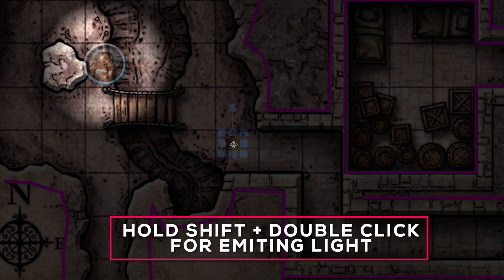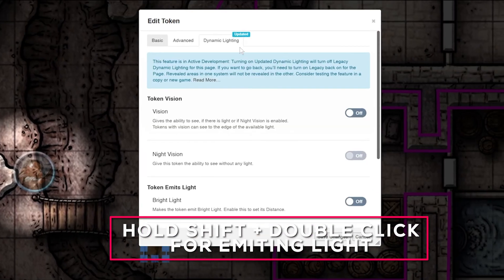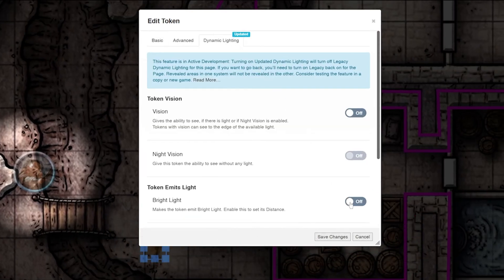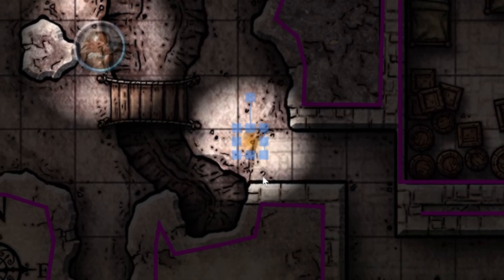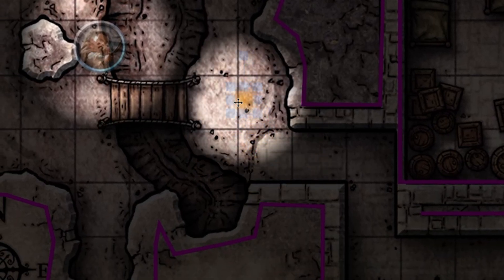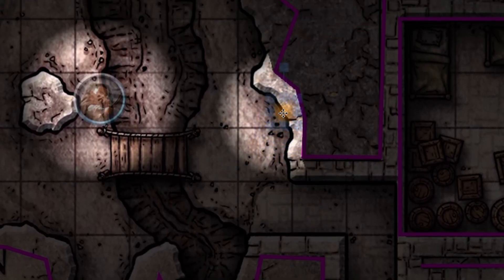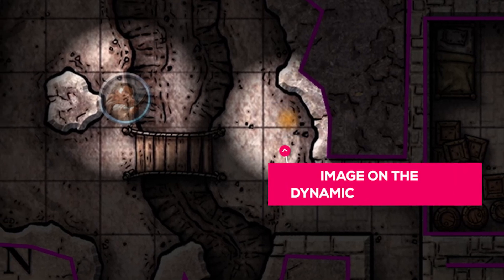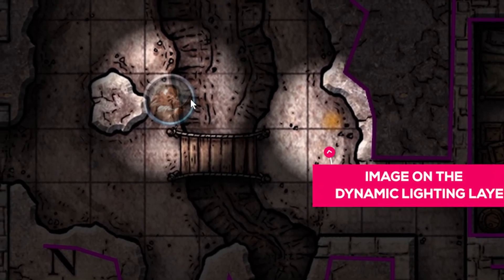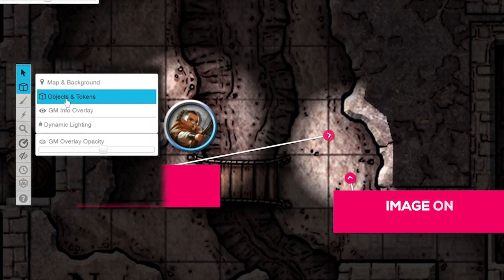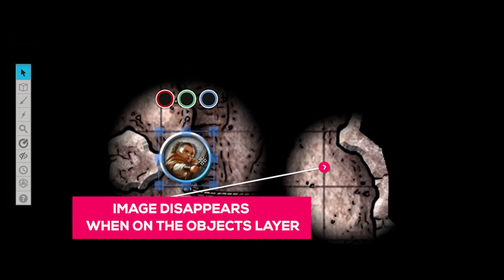Hold shift and double click your artwork, click the dynamic lighting tab, and turn on 'token emits light.' This works the same as when we were setting up emitting light sources in a previous video, but with one big difference: we're placing these tokens directly on the dynamic lighting layer, so our players will see the light but not the artwork we placed on the layer.